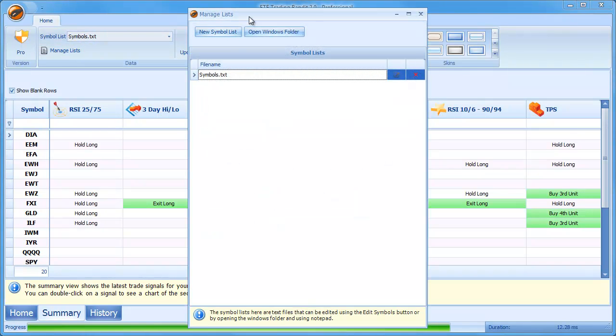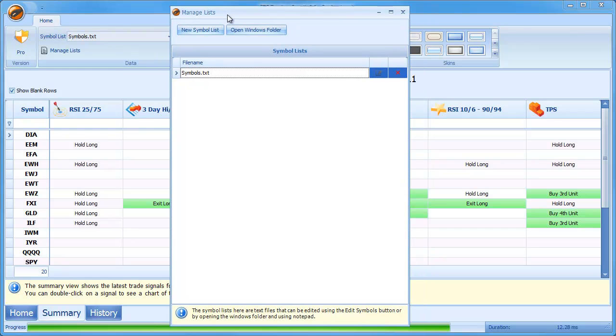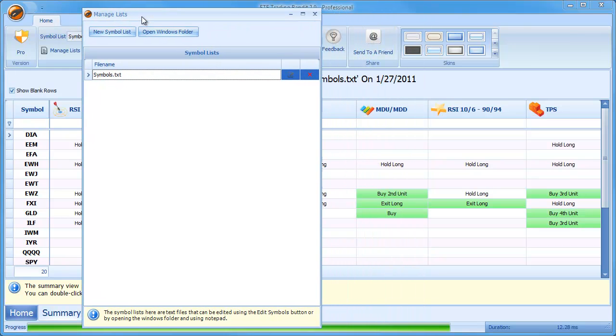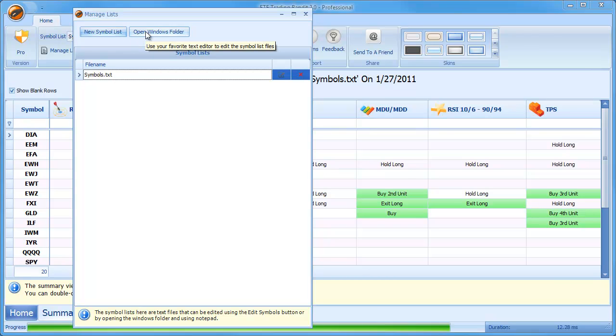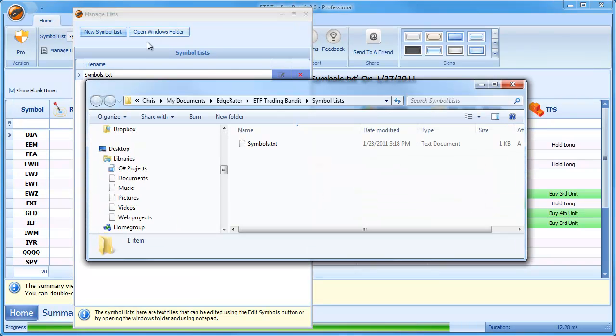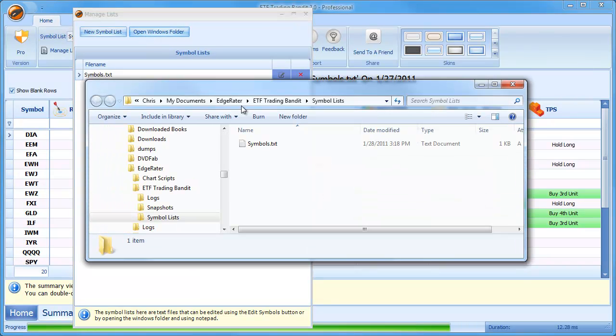It pops open the Manage Lists dialog and from here you'll see the set of lists that are available in the system. Now when you first run this as I said you'll only see Symbols.txt. It will be easier for me to explain this if I open the Windows folder that's associated with this Symbol Lists. Now this is the Windows folder that keeps all of the Symbol Lists and they're just text files on your Windows system.